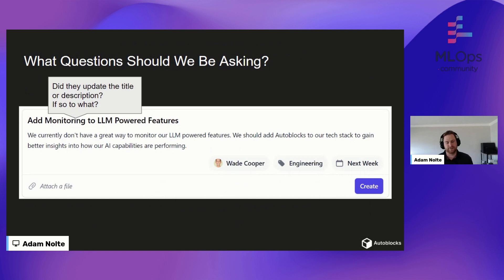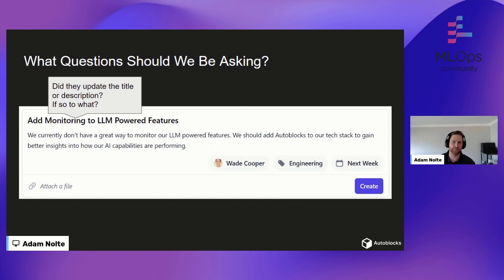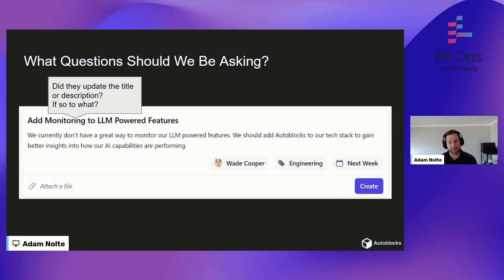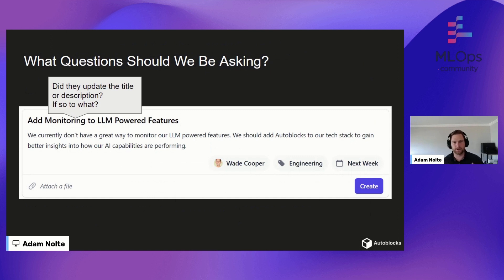What we really need to start thinking about is more product analytics-type questions. We need to ask ourselves: what do we really want to know? Did the user update the title or description after we autocompleted it? If so, what did they update it to? Is it close to what we provided, or very different? Those are all really important questions we need to understand.